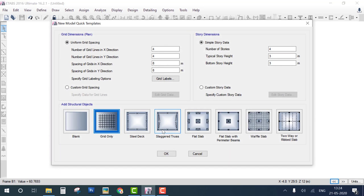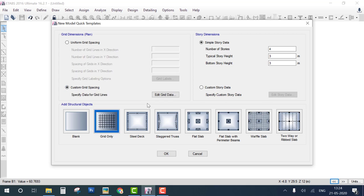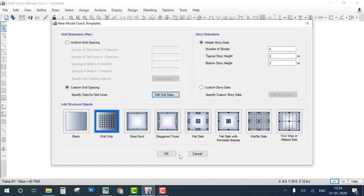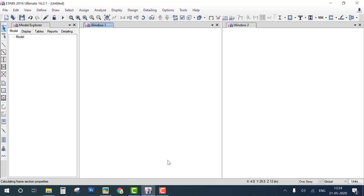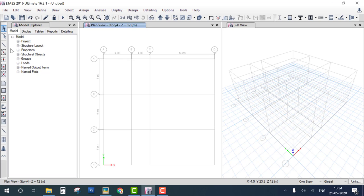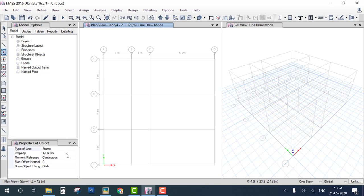For Problem 2, go to New Model with a custom grid. Change the spacing to 6 meters and 4 meters (total 10 meters). Click OK. You can see the 6-meter and 4-meter spacings. Since properties are not given, select Draw Beam with default concrete beam properties.